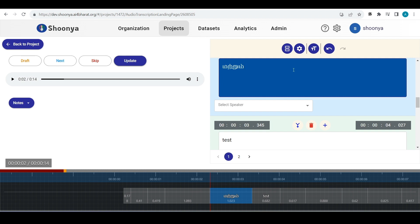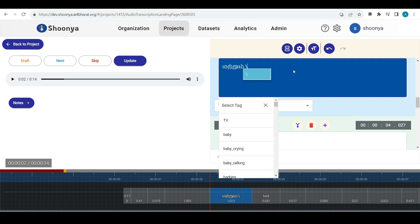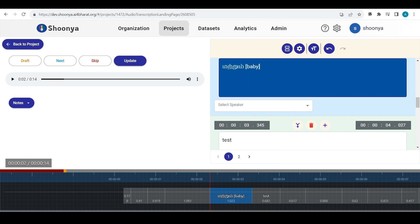If you want to access the noise tags, press backslash in your keyboard and the list of tags will appear. Select the appropriate one and it will get added like this.